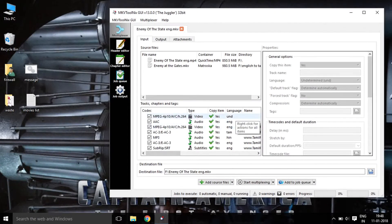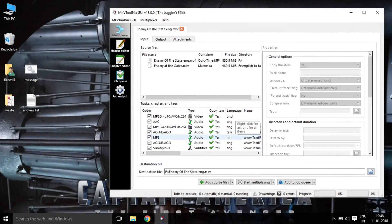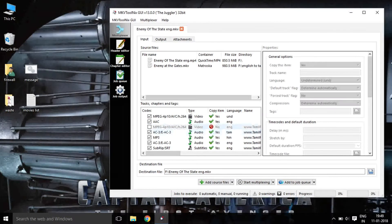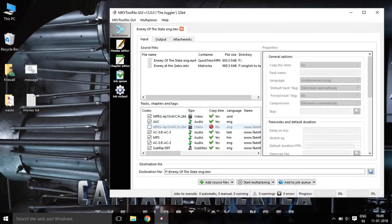Now we are going to add two videos. Select the software and select the software. We are going to add the software and add a destination file.